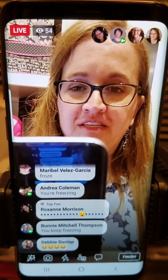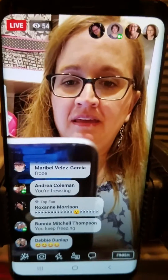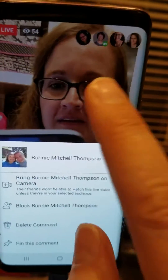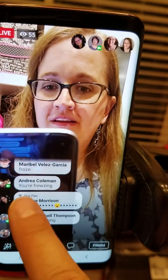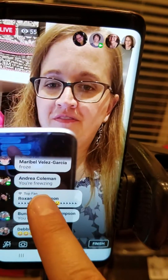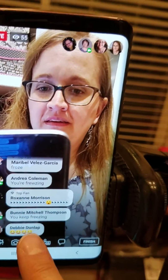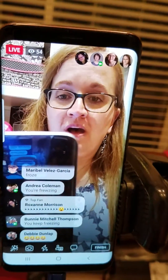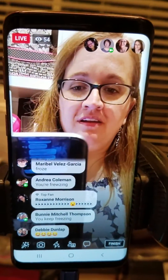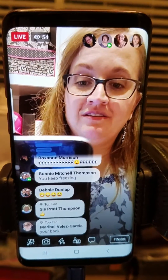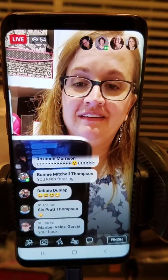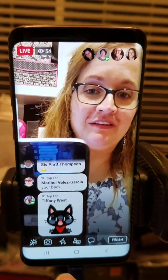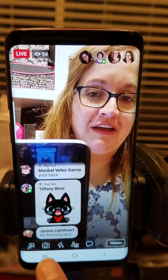Okay everybody, I'm going to teach you something. Right here, all these guys keep saying that I freeze and I may get a memory error while I'm live on Facebook. So here's how you fix it. And my customers, hold on while I do this tutorial, okay?